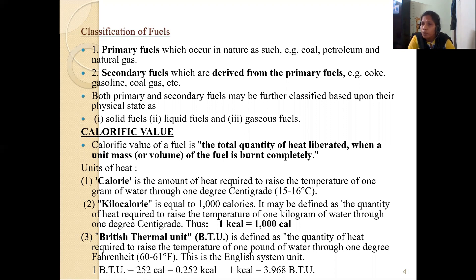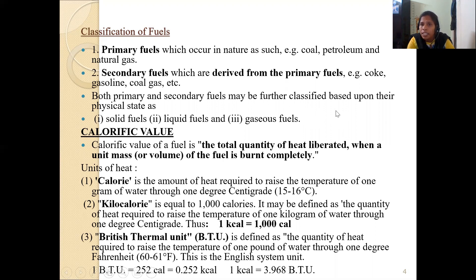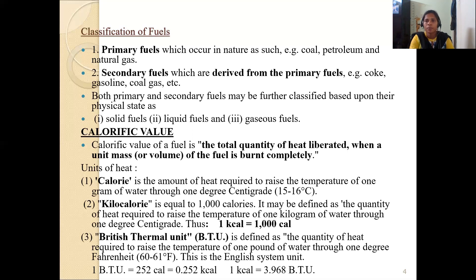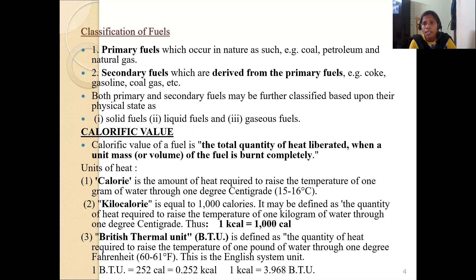There are two types of fuels: primary fuel, also called natural fuel, and secondary fuel, also called artificial, man-made, or synthetic fuel. Both primary and secondary fuels may be further classified based upon their physical state into three types: solid fuels, which exist in the solid state; liquid fuels, which exist in the liquid state; and gaseous fuels, which exist in the gaseous state.